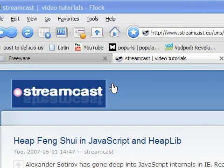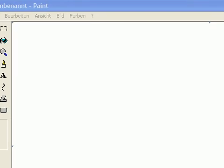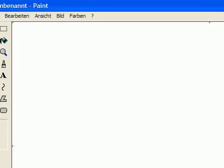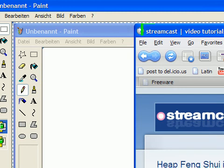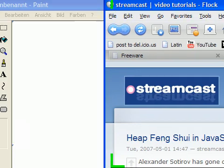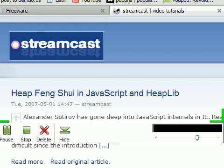First you push the print button. Then you open Photoshop or your Paint program. Then you push Ctrl+V, and there you have your screenshot. But after that you have to save your screenshot. So you see you have a lot of steps in order to make a screenshot.